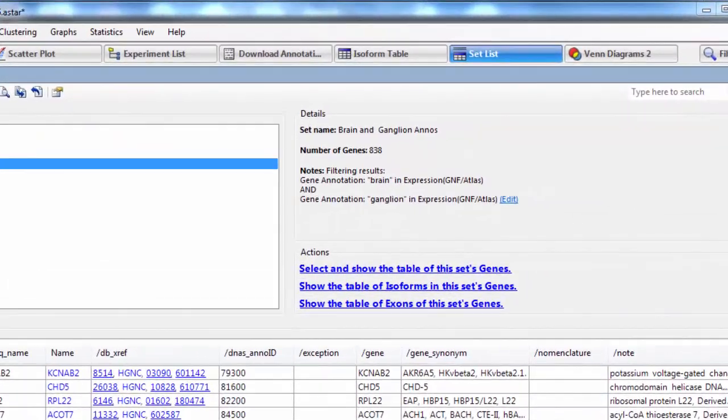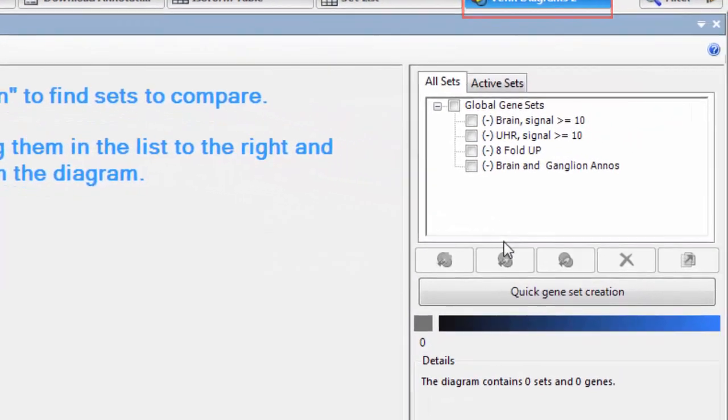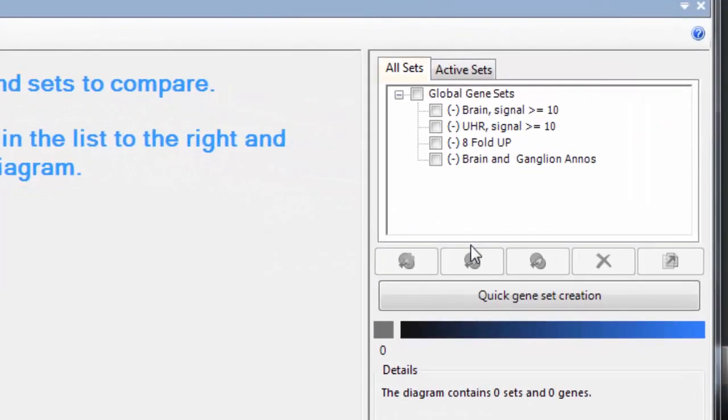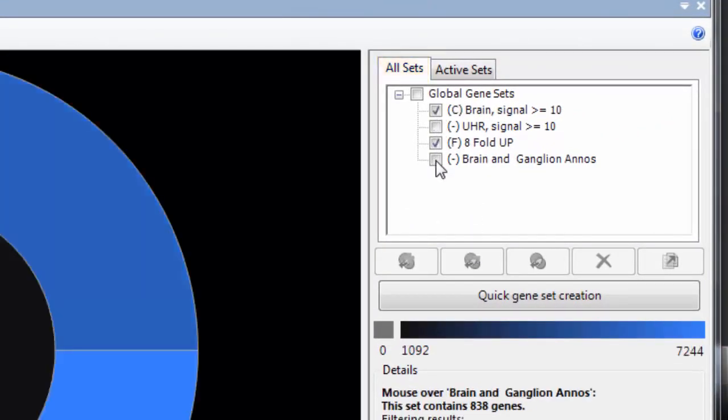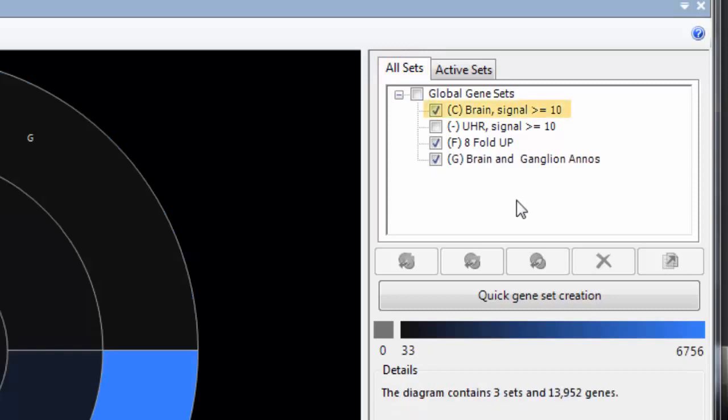Now I'll return to the Venn diagram view. And from the all sets list, select three of my gene sets: the genes in the brain sample with a signal greater than or equal to 10, the 8-fold change genes, and the genes with the gene expression annotations we searched for.